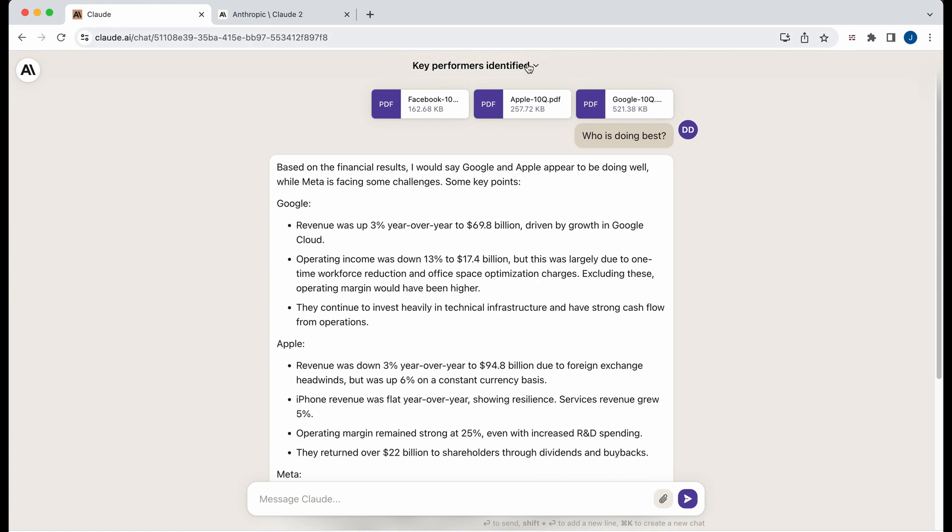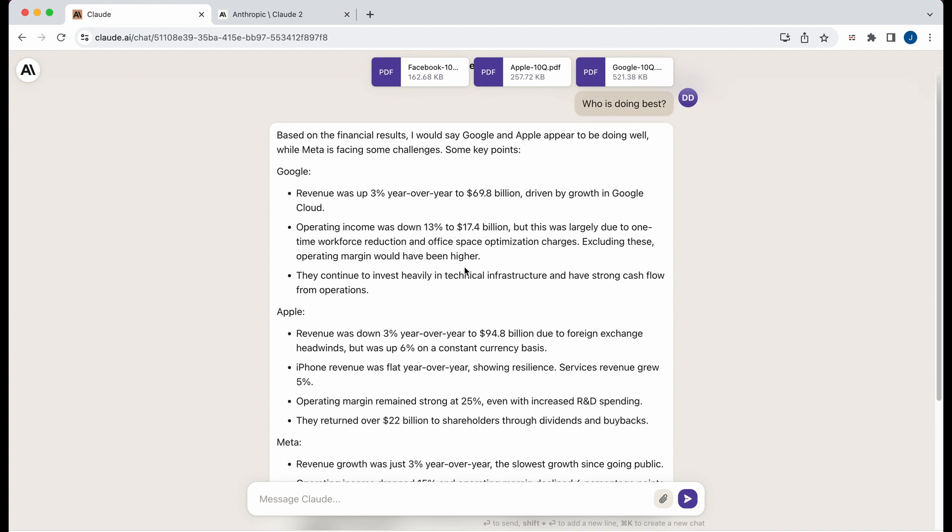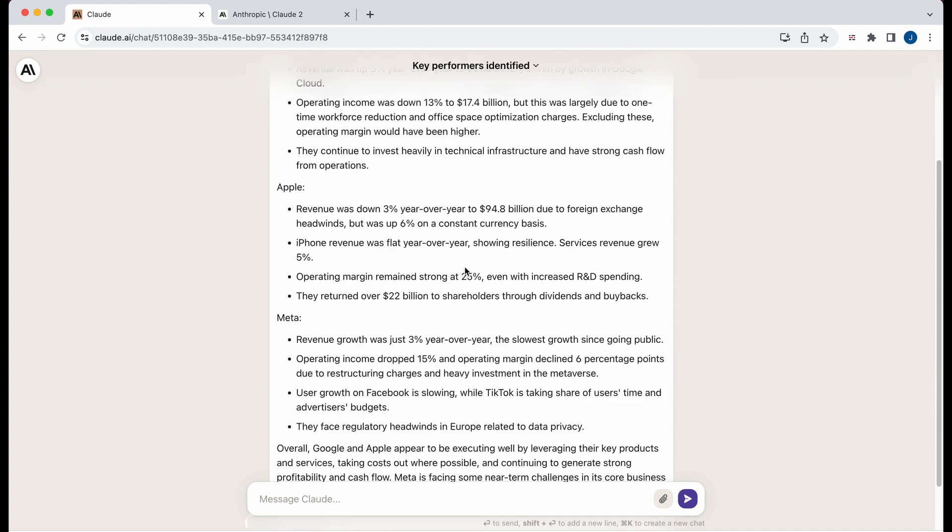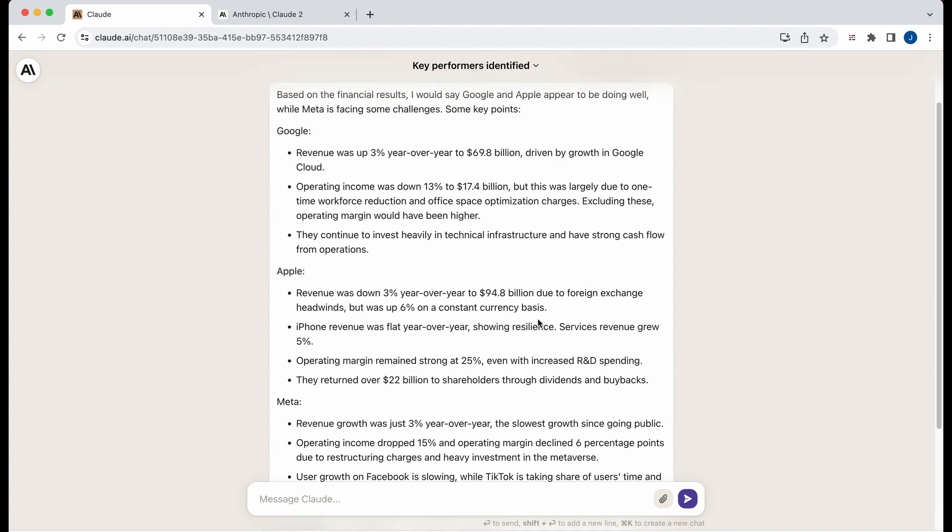So one thing in this example, I just wanted to ask it a broad question of just like who's doing better, right?